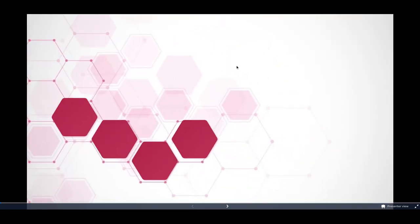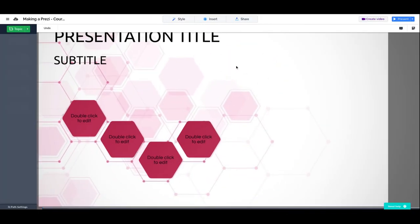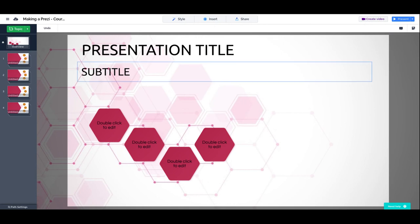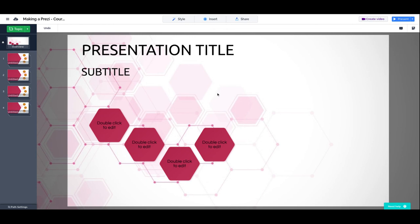We already have something that is resembling a presentation and it's been pretty easy, pretty straightforward. Let's keep going with the course and our next lesson is on text.